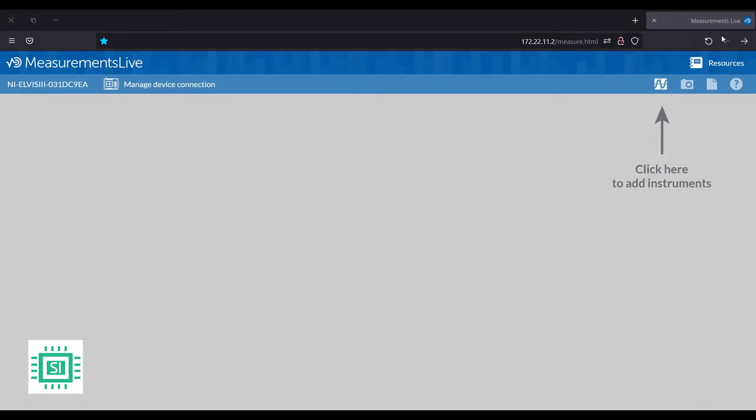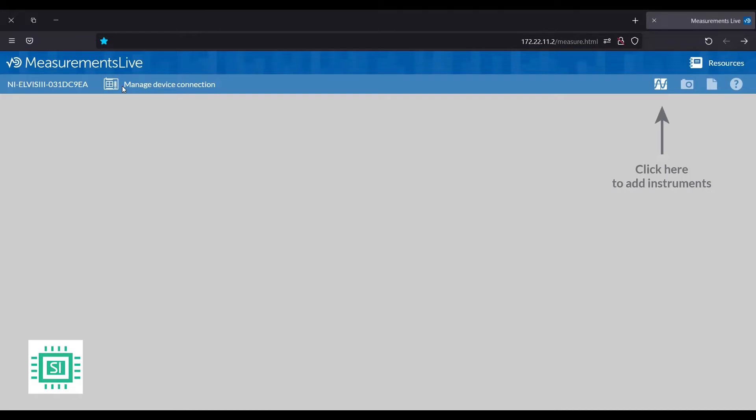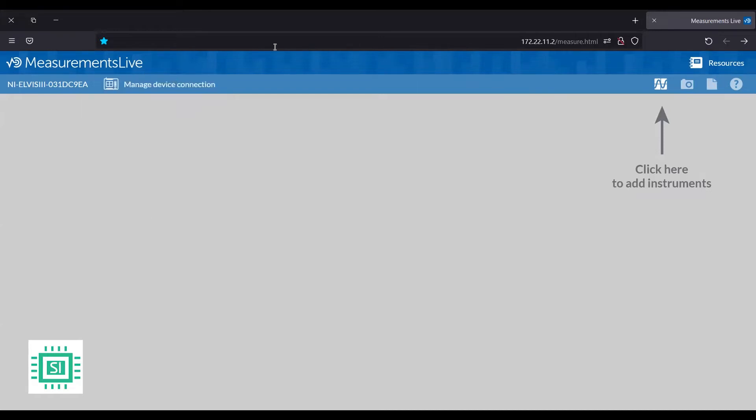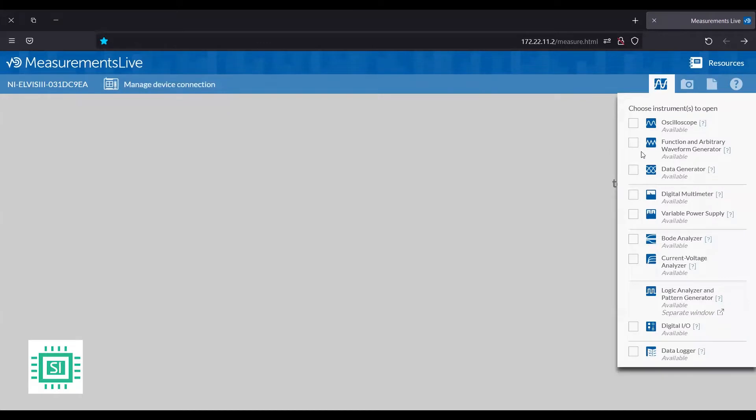To control the function generator of Elvis, we will use its web-based software, measurement slide. Once you connect the Elvis to the computer, it will direct you to measurement slide web-based software. As you can see, here you can manage the device connection by checking that NI Elvis 3 connected to the software. And from this button, you can add the features that you have already seen on the Elvis platform.